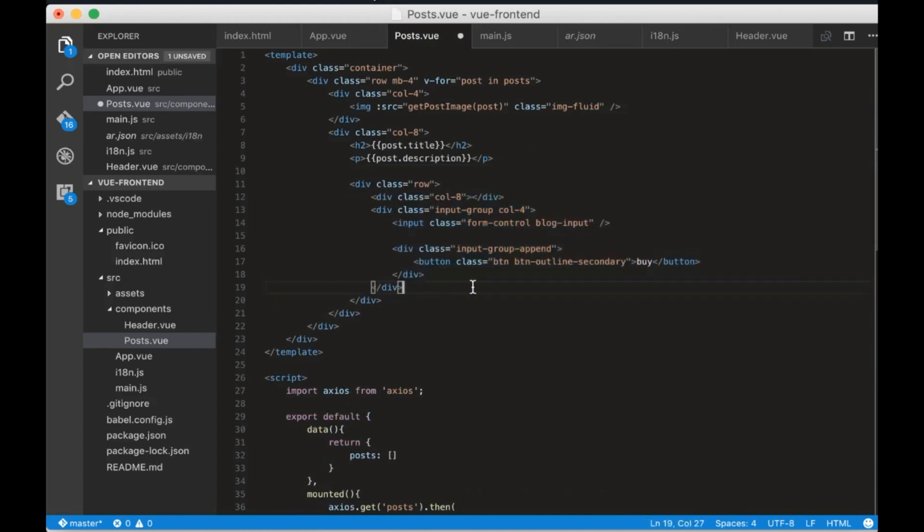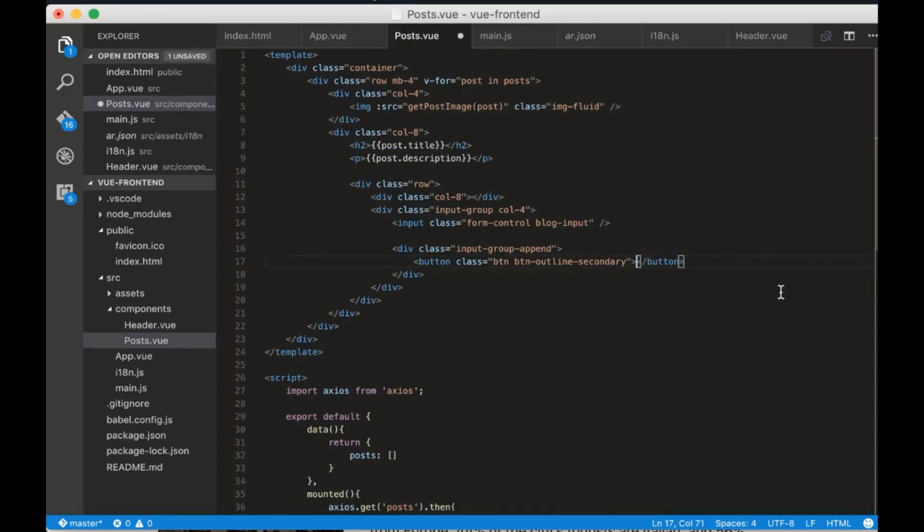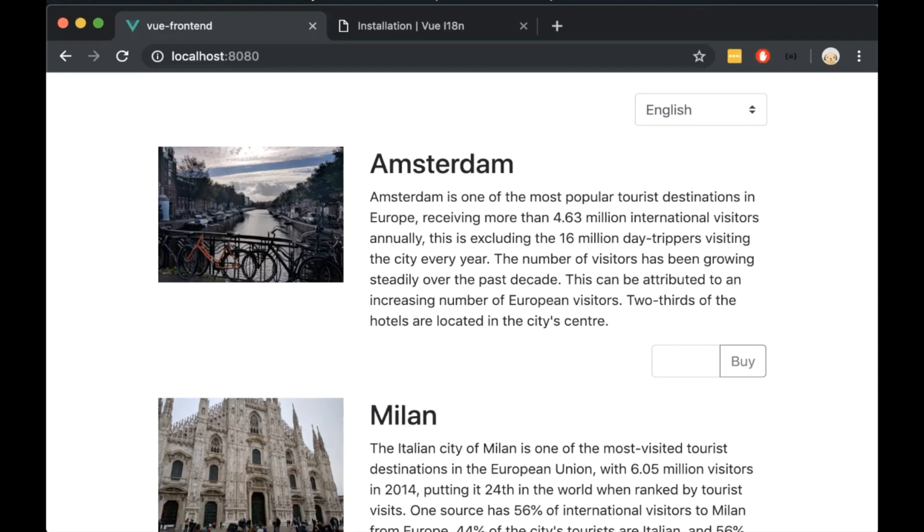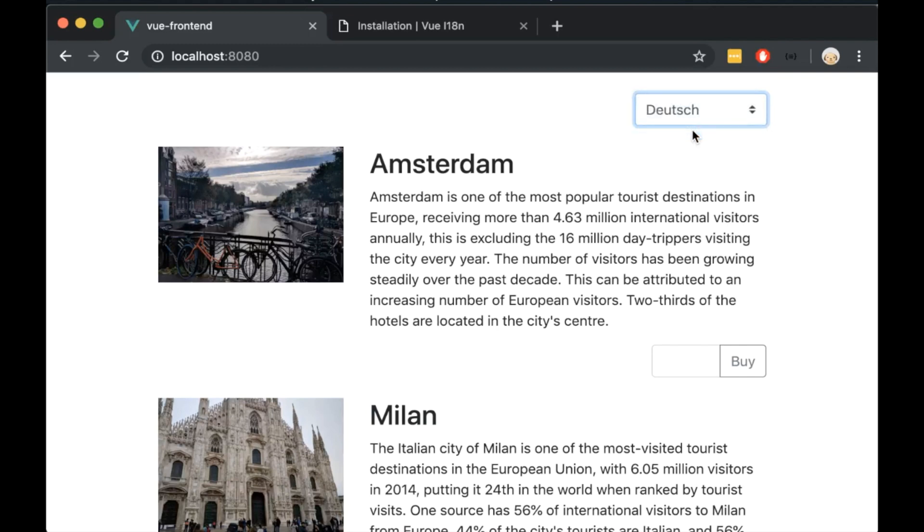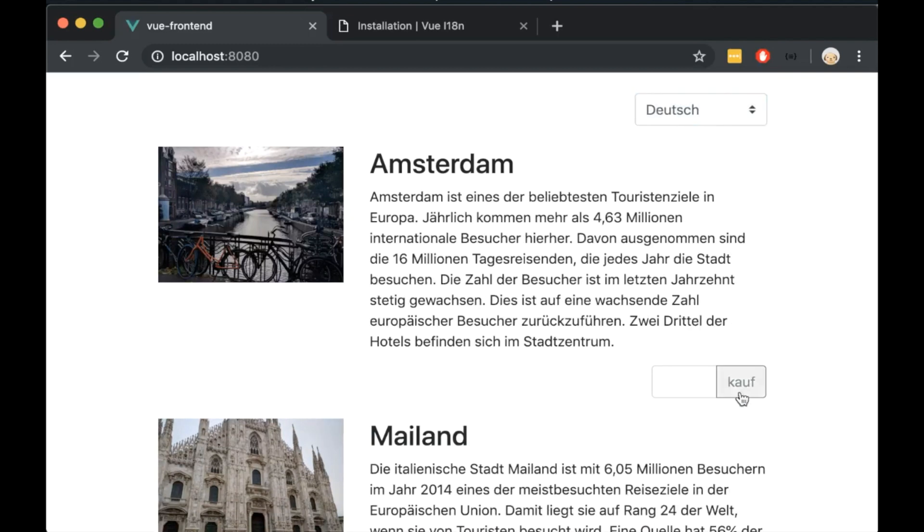Let's go to posts component and add this HTML. We will now translate this by text. Replace the text with curly curly $t and add inside the by string. Open the browser and change the language. We can see that the by text gets translated.